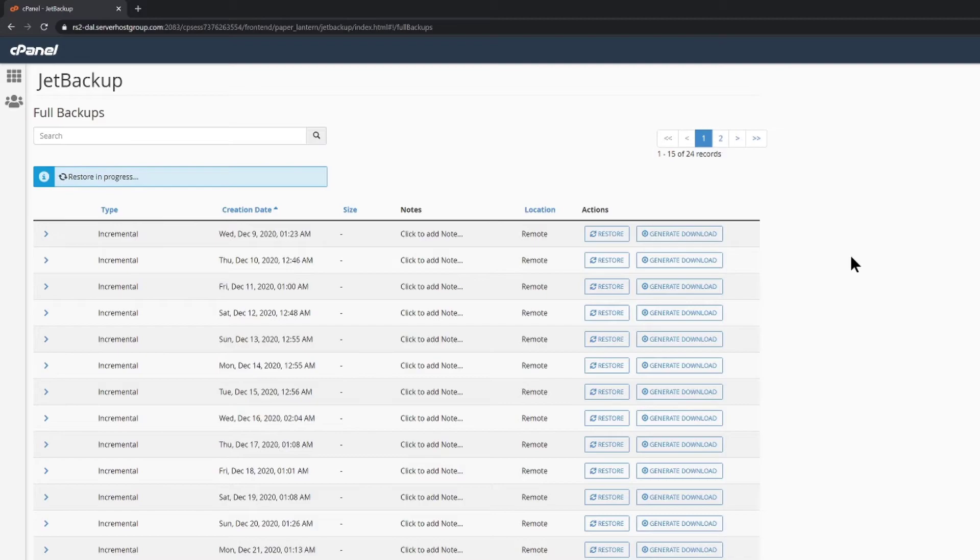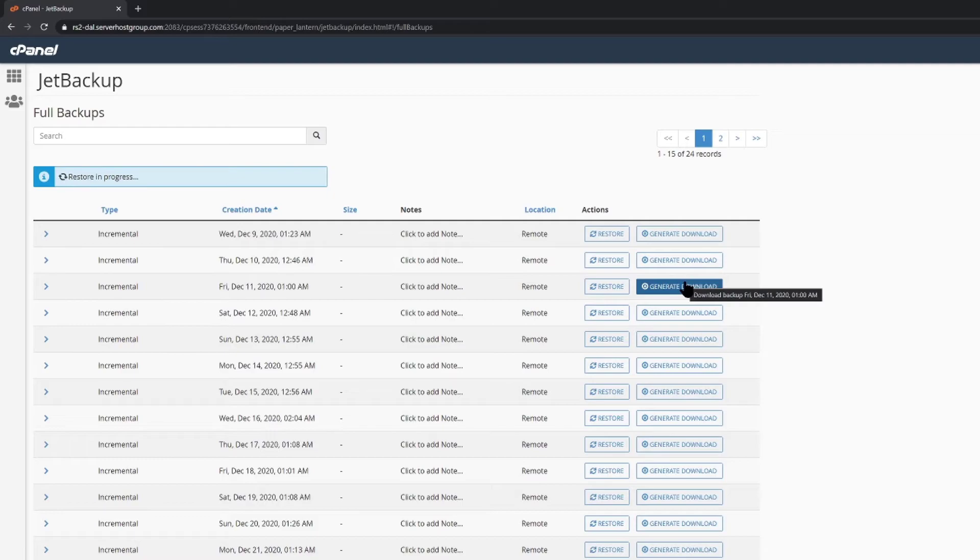This feature is super handy if you want to download an archive of your account for backing up elsewhere, like to your Google Drive, iCloud, or even your Dropbox. Downloading a backup is very easy.